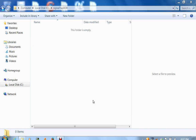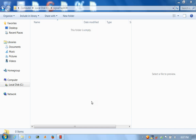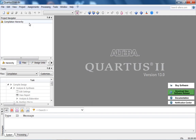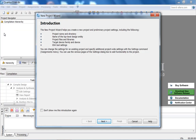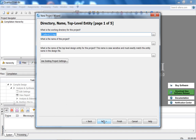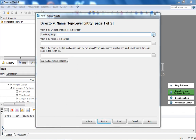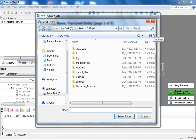SignalTap is an in-system logic analyzer that you download with your design. You obviously need the DE1 board or any hardware platform to run SignalTap. Since SignalTap is a logic analyzer, you need a clock signal — in this case we'll use the 50 MHz clock. The clock frequency must be at least twice the maximum signal frequency in your design, according to the Nyquist-Shannon sampling theorem.